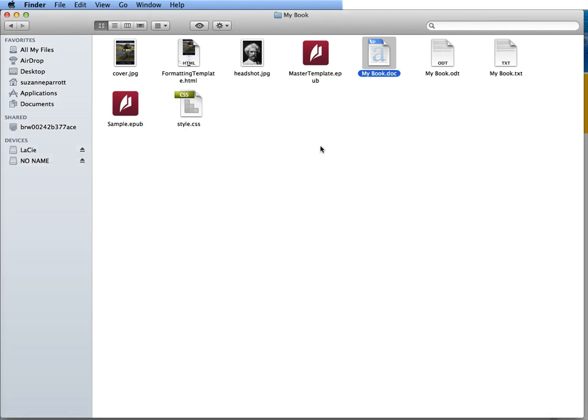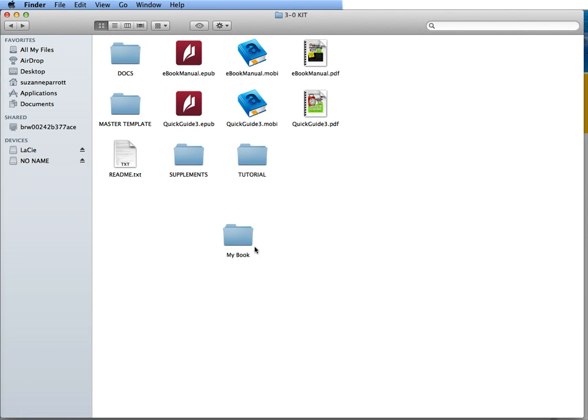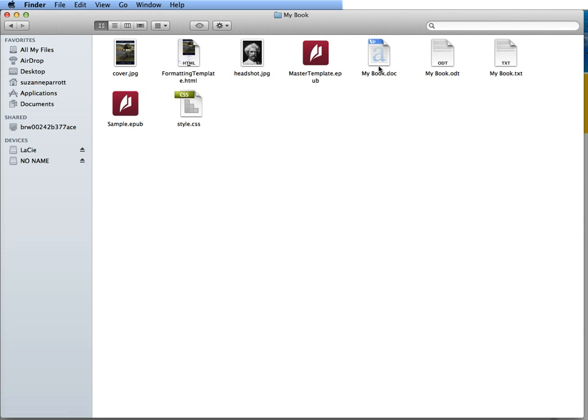Remember that we started with our MyBook folder from the kit. We had made a copy of the tutorial and made a MyBook and we used the MyBook document here of Word to convert it.